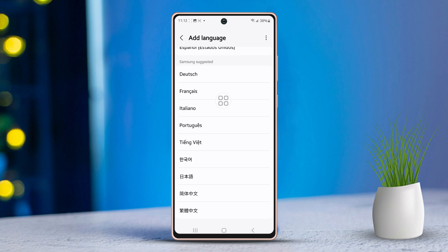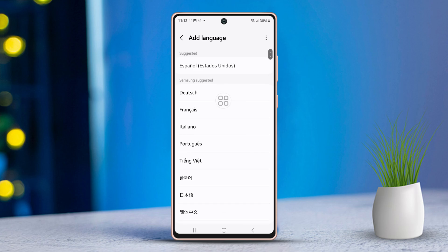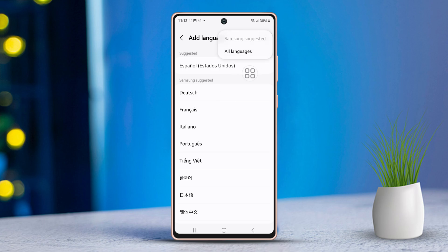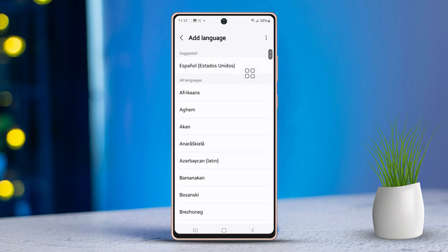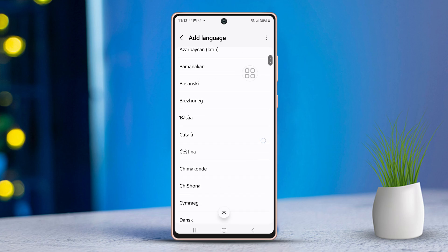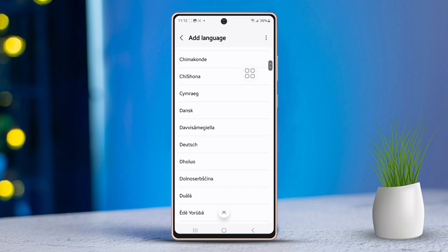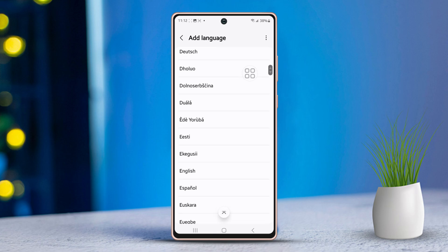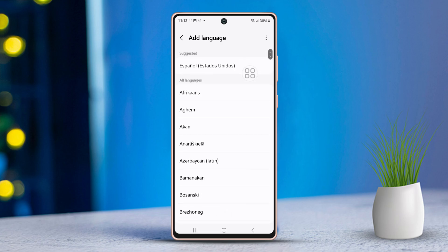If you can't spot your language right away, tap on the three-dot menu in the top right corner, and then select All Languages to expand the list. Now, try searching for your language if you haven't already found it. Otherwise, you can skip this step.